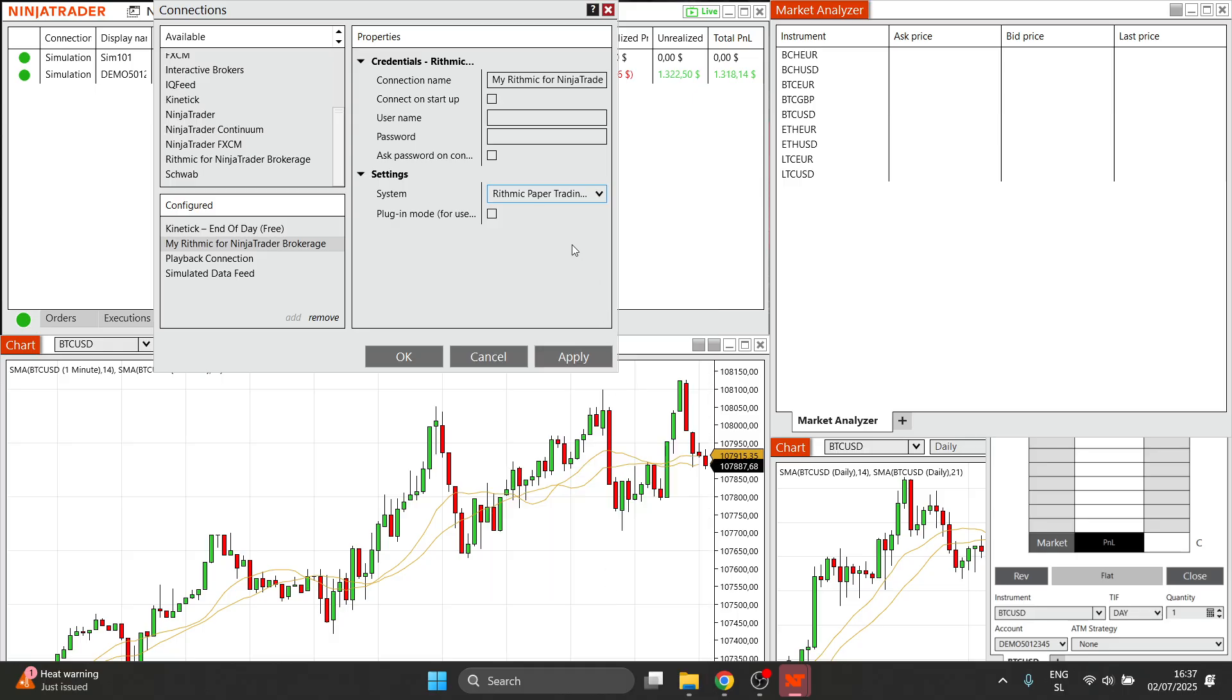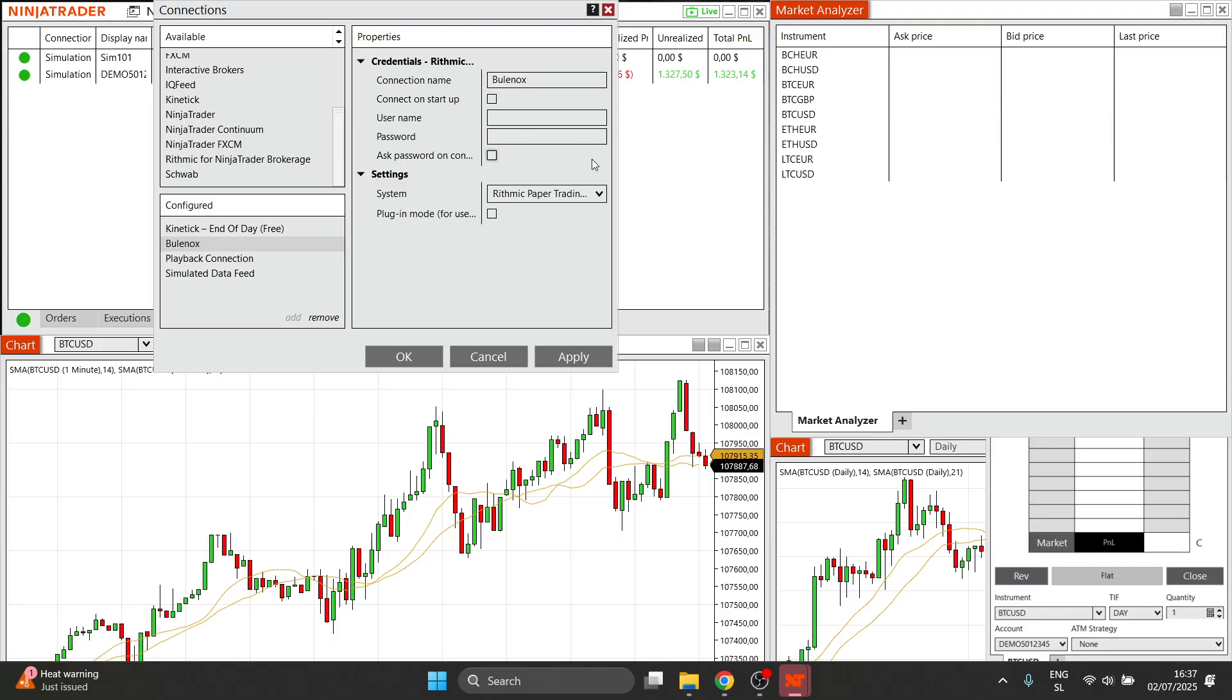And after you do this, you have to essentially change the connection name as well over here where it says connection name, and you want to make it so it says Bullinox. So after you've done this, this is essentially pretty much that. You simply want to put in your credentials, and then over here, you want to click on apply, and then OK.